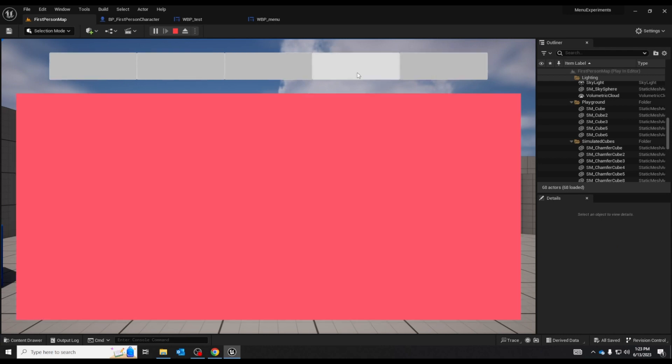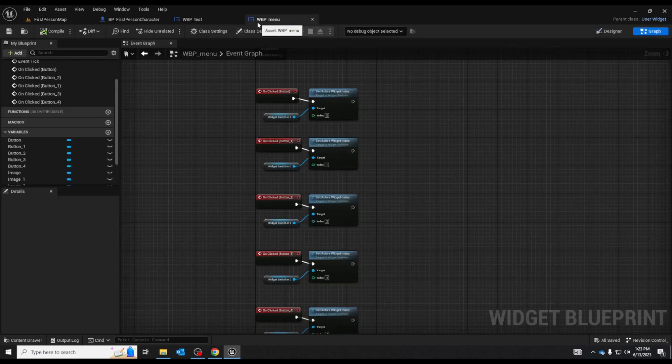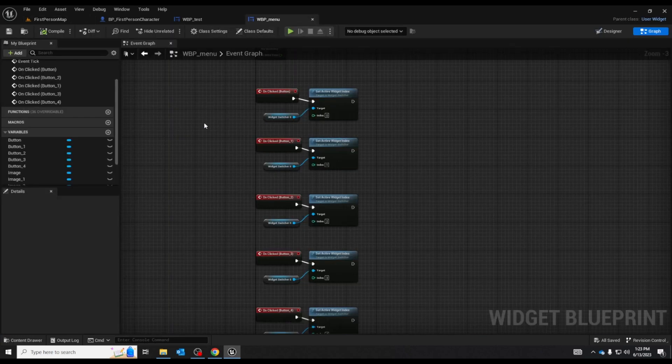So of course you can customize these buttons. You can customize this. You can have it so when these are hovered it changes the widget switcher up to you. Whatever you need it to be. But that's basically the extent of it.